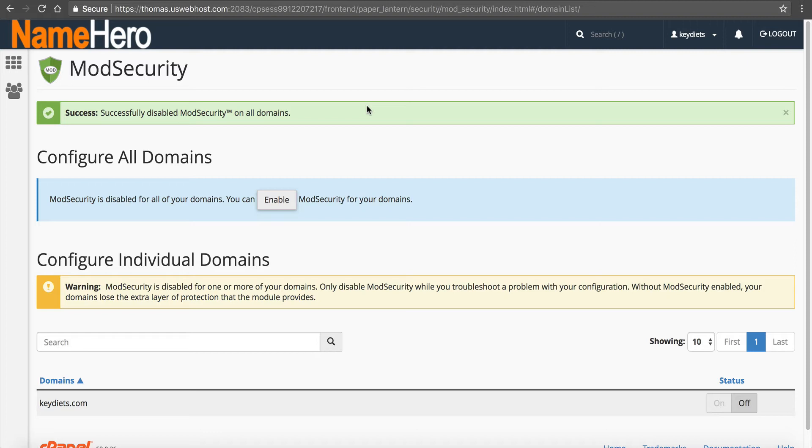At that point, you can reach out to our team and say, hey, I was getting this error with mod security and I need the rule that was triggering it whitelisted or you can just leave mod security off. It's up to you. You can go either way.